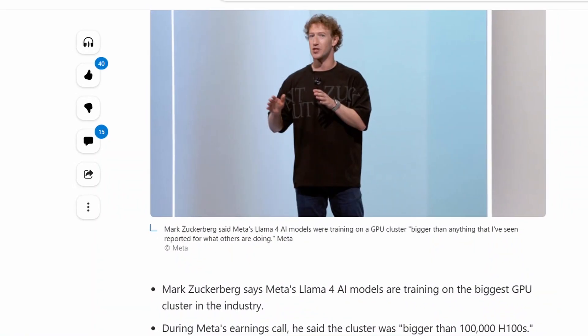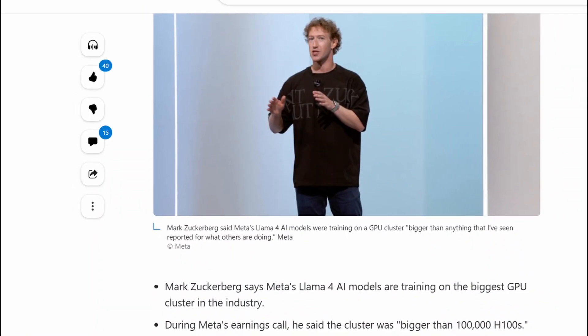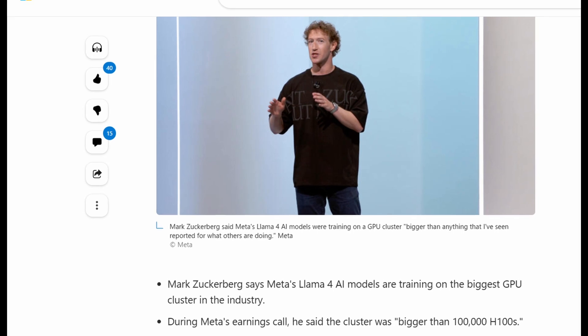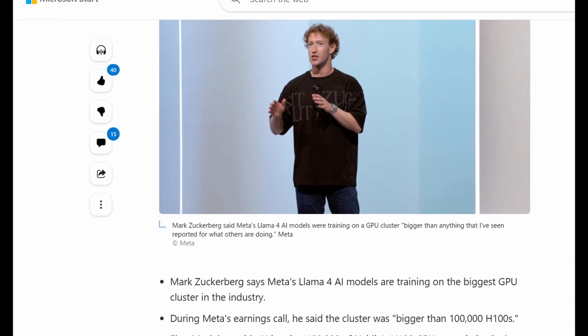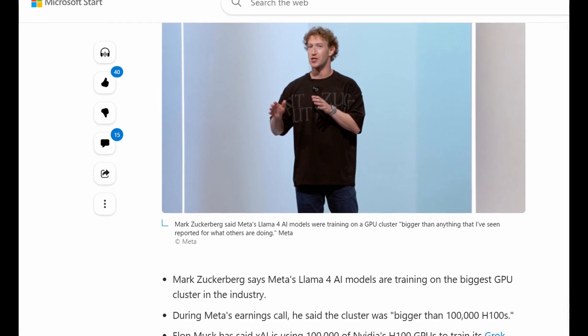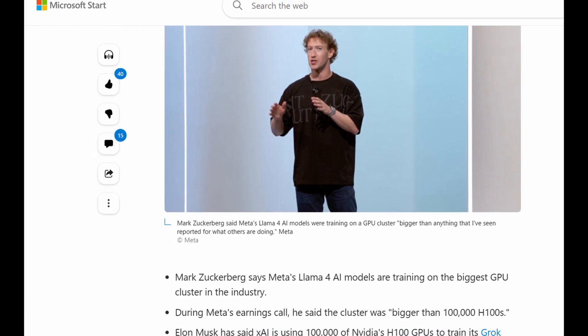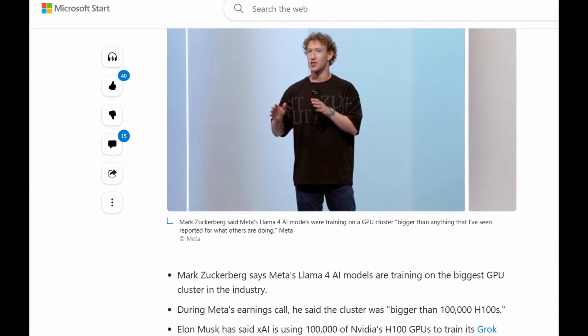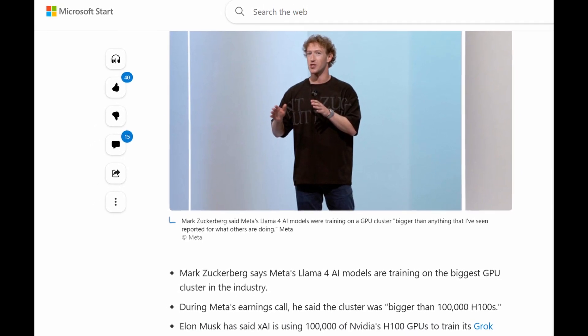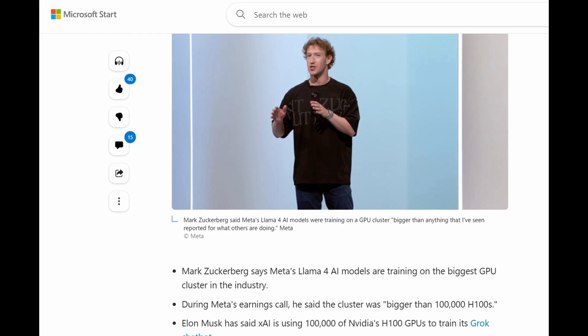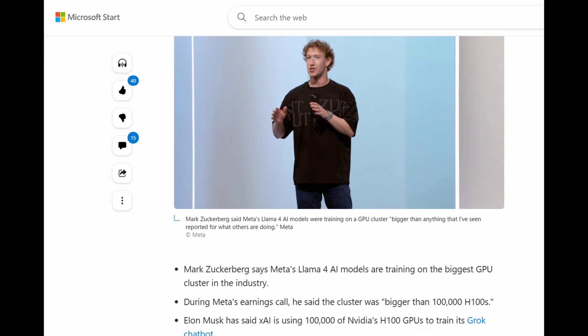During Meta's third-quarter earnings call on Wednesday, the CEO stated that Llama 4 was well into development and was being trained on a larger cluster of graphics processing units than its competitors.